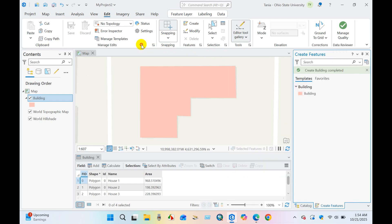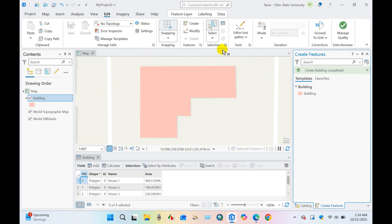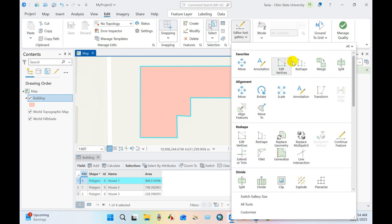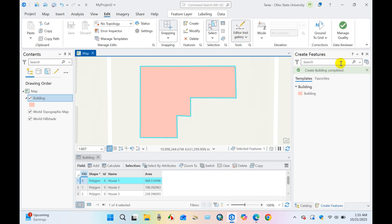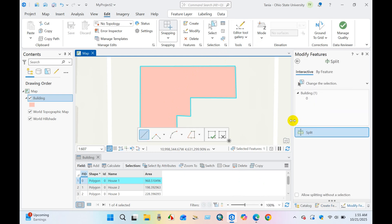So you can select using rectangle house one here. Click on Split and you will find Modify Features and click on Split.